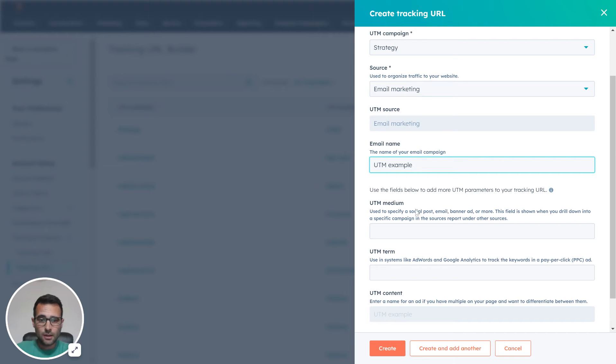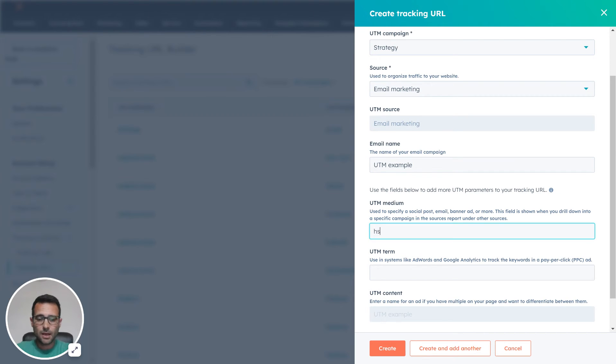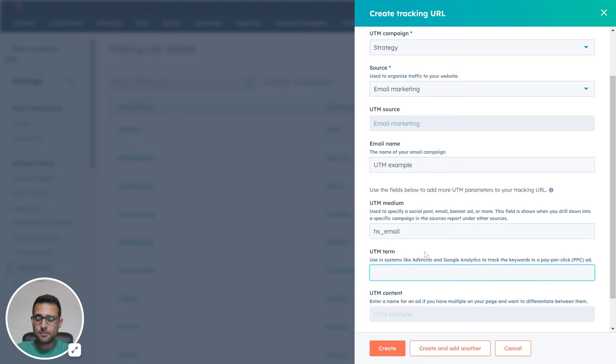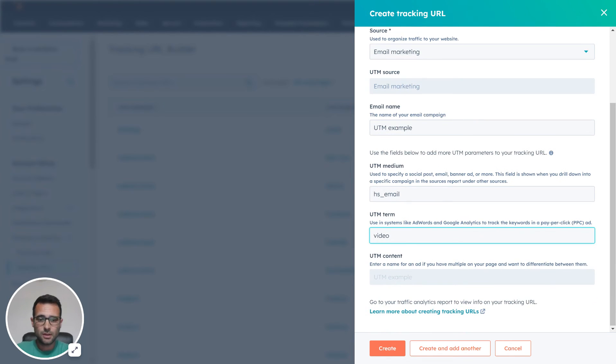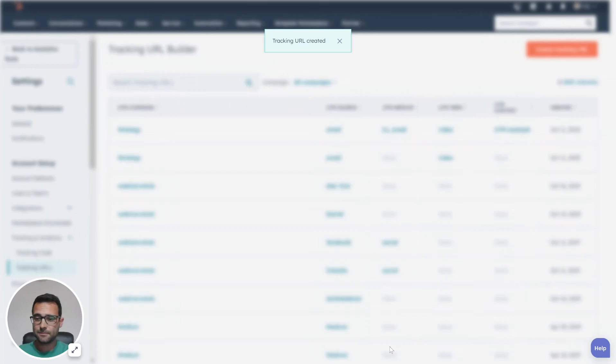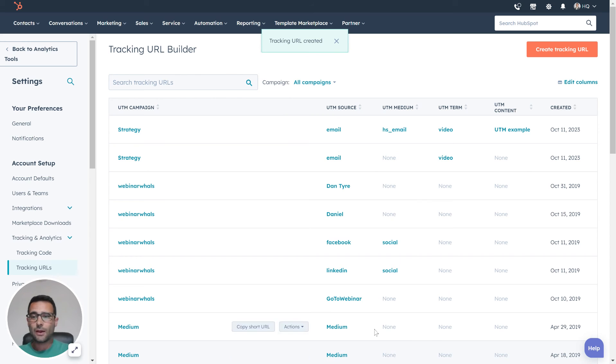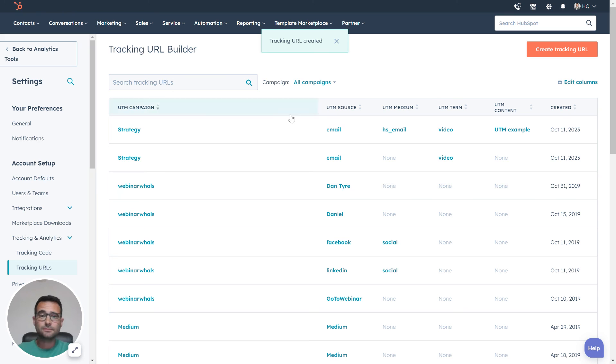Our UTM medium is going to be HubSpot email again. Our term, we're going to say this is video, and it's already pulling that down here. Great, I'm going to hit create, so now I've got a new tracking URL.